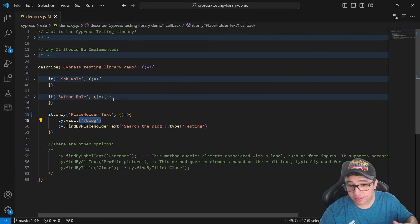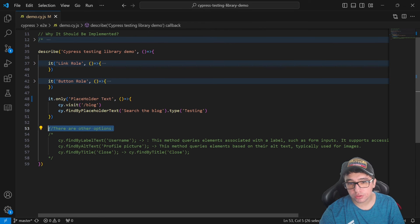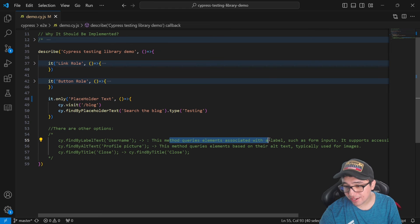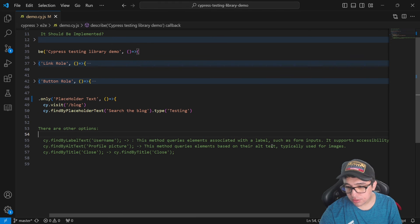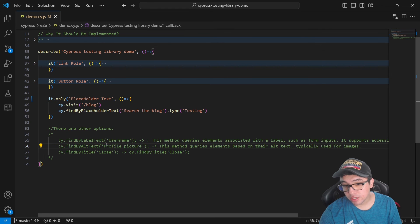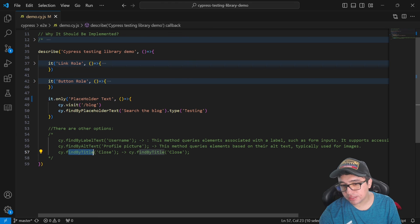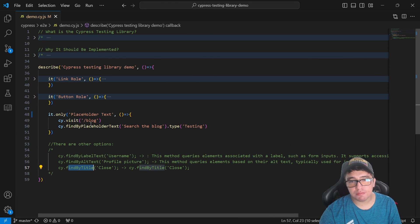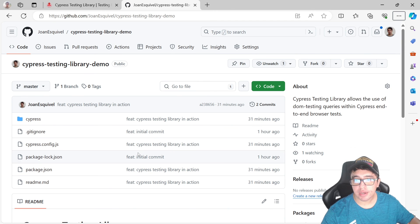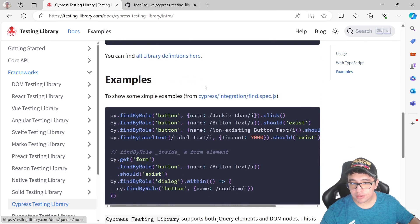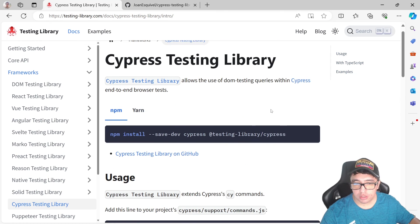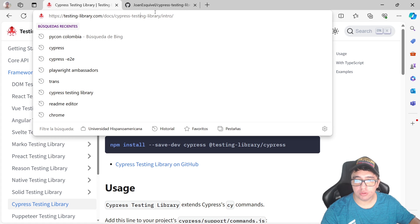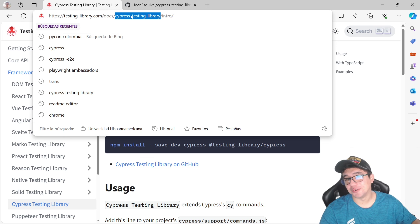If I open Visual Studio Code again, you can see other options that you may want to use. The first one is cy.findByLabelText. This method is going to query elements associated with a label, such as form inputs. So that's an option that you have available. Then you can find by semantic attributes like the alt text for a picture or an image. And also cy.findByTitle. And I think I have covered most of the library. There are more of that, but I will recommend you to go ahead and check the official documentation. It is going to be located here in the Cypress testing library website. And you can see examples. You can see more information in this website. I'll try to leave it in the description of the video as well. Or you just have to look for Cypress testing library in Google or ChatGPT. And it's going to be there as well.